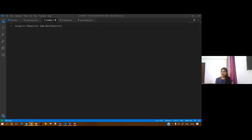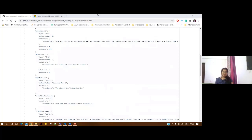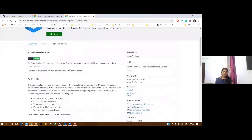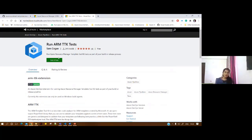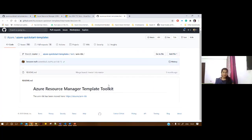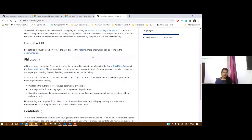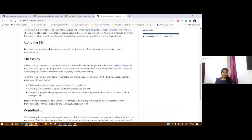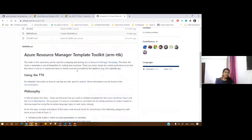I'd like to show you the TTK extension. This is the ARM TTK extension for your ARM template and you can test your ARM templates with it. There is a Git repository for the ARM templates toolkit that has been moved here. You can see how to use it, how to contribute, and the idea behind creating this TTK.